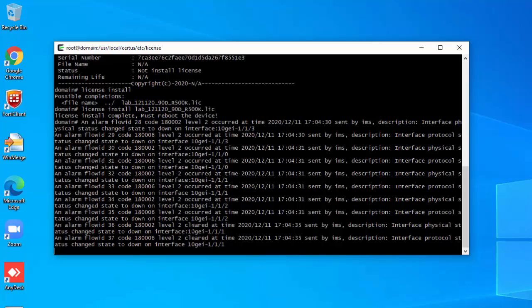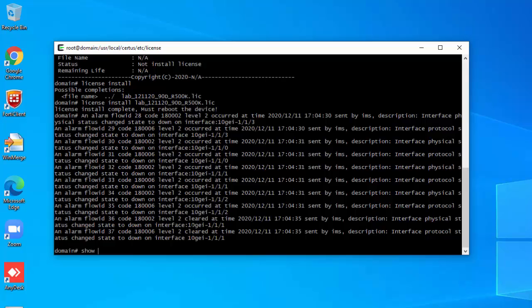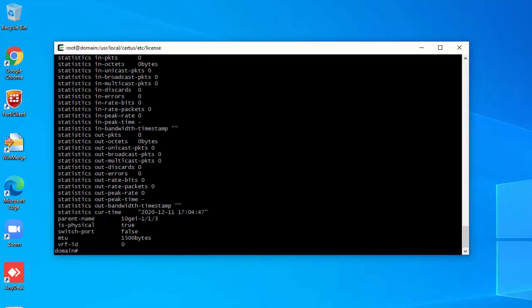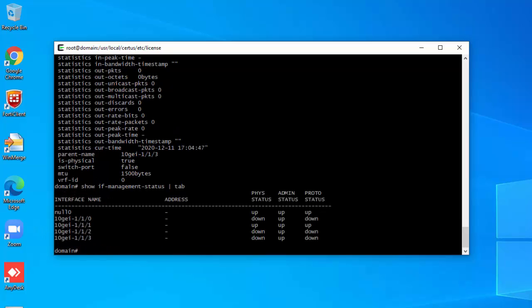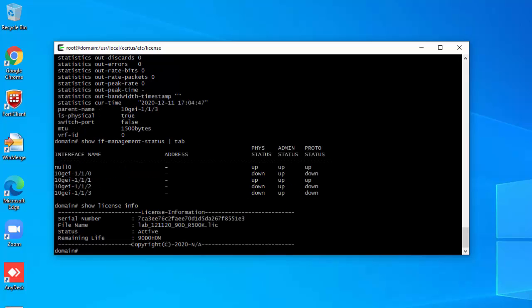Now let's show the interface state. Running 'show interface management status' in tabular format, you can see all the interfaces — all four forwarding interfaces are listed. Let's also check 'show license info' — the license is now active and you have 90 days left in the valid period. The router installation is complete, the license is applied, and the router is ready to configure for services.